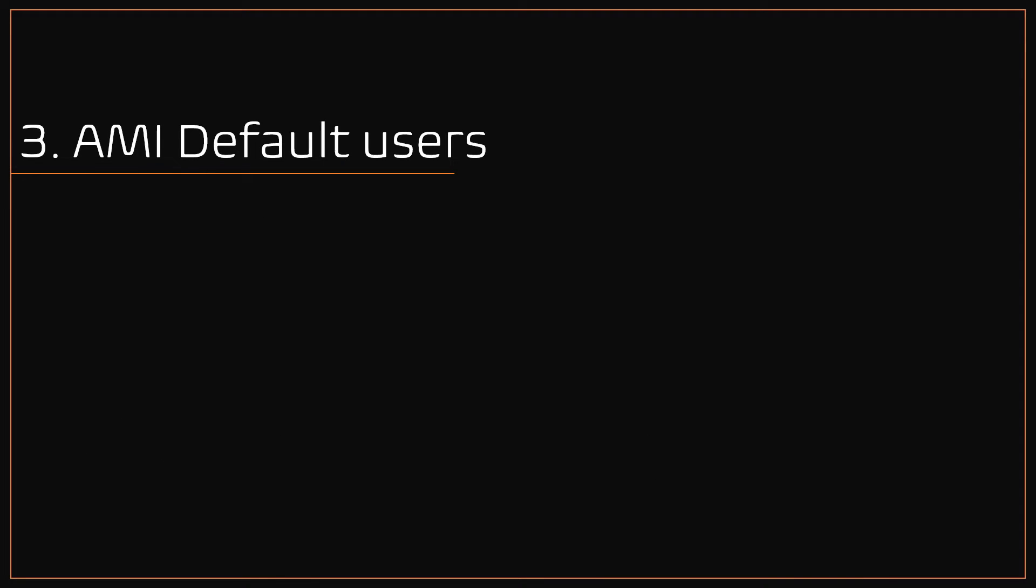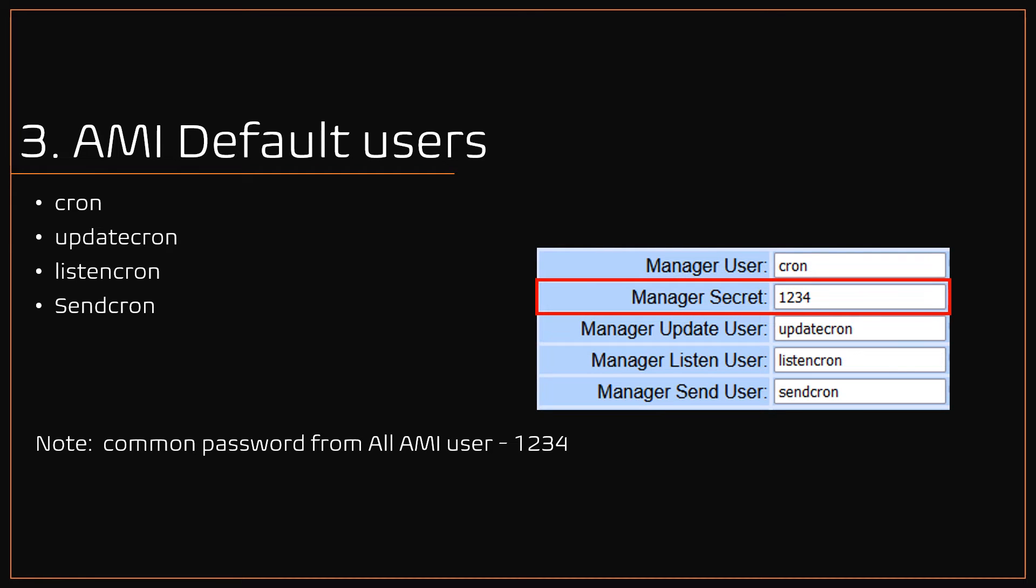Number 3: AMI default users. By default in VICIdial, the AMI usernames created as cron, updatecron, listencron, sendcron, and these AMI users are configured with a common password 1234, which are well known on the internet and easy cake for hackers. For best practice and considering security, these AMI users and passwords should be changed.